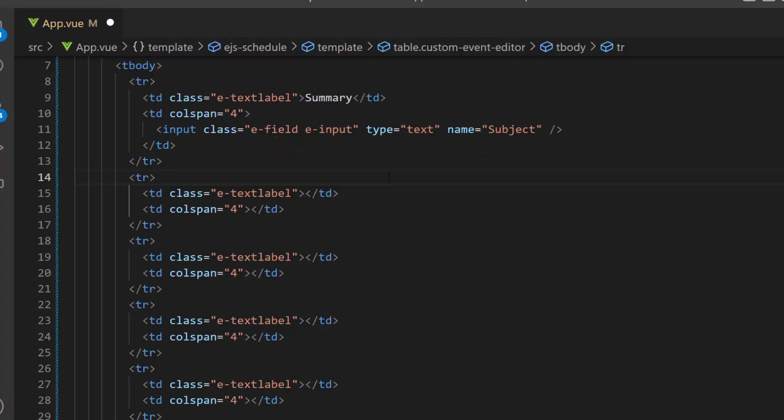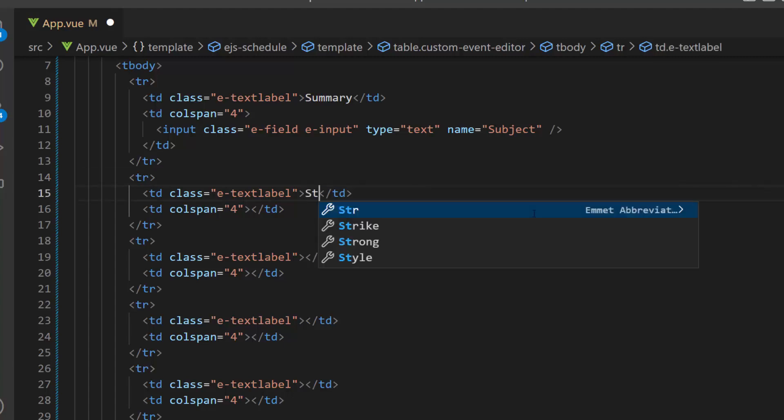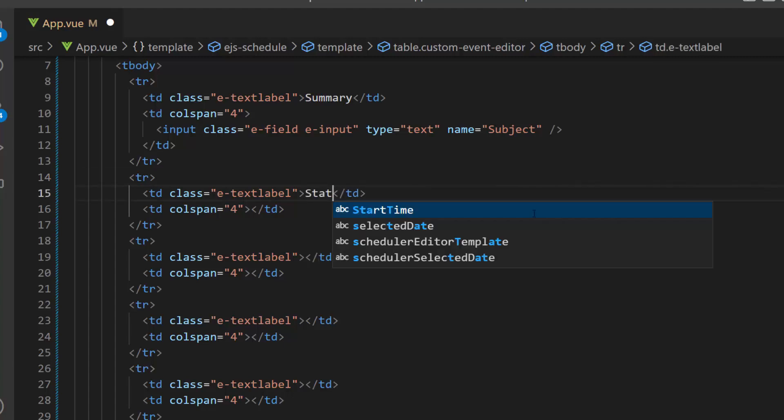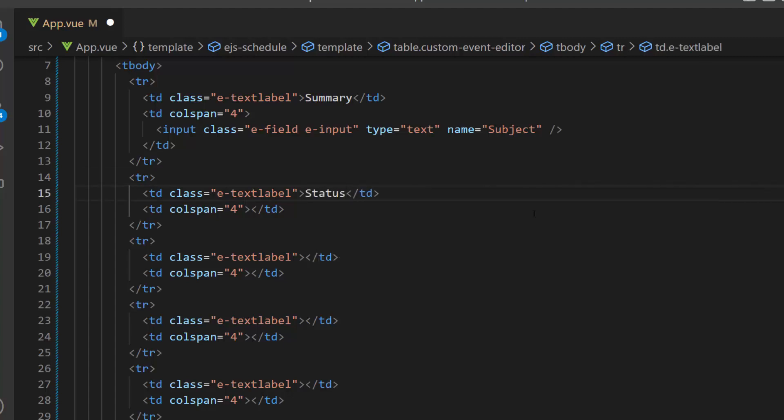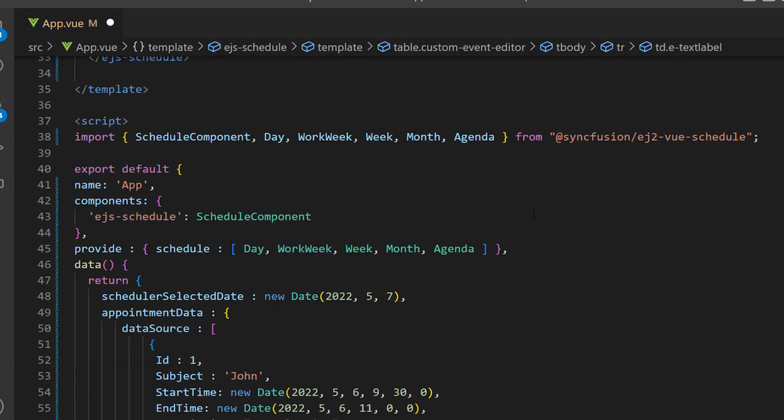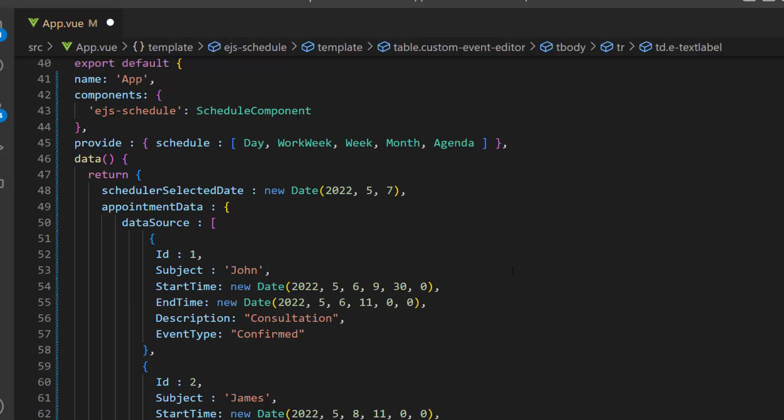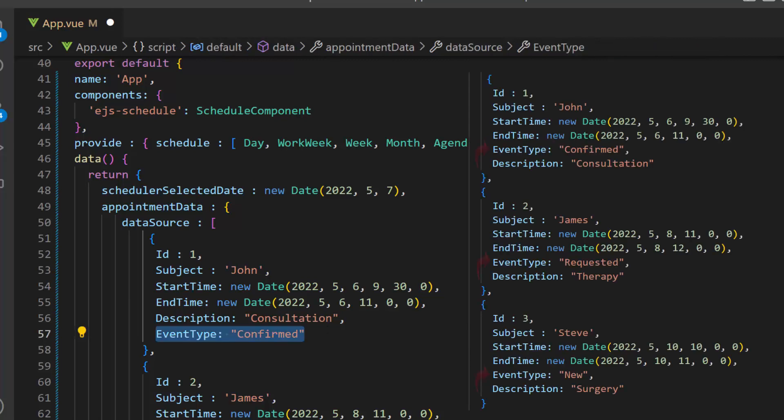Next, I am going to show appointment status in this field, so let me set its label to status. Look at this scheduler data source, I have defined a field event type with three status options to display the appointment status.